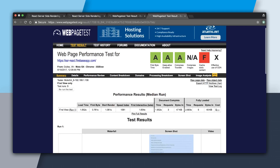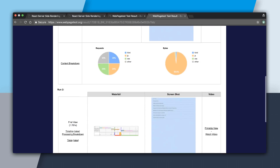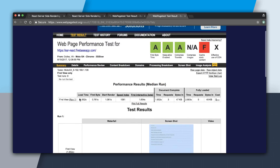Now let's compare this to the server-side rendered version. We can see the load times are very similar: 1.6, 1.7, and 1.5 seconds. The median load time was 1.6 seconds. The first byte came at 0.7 seconds, we rendered at about a second, and the time to interactive was 1.6 seconds — very close to the load time.